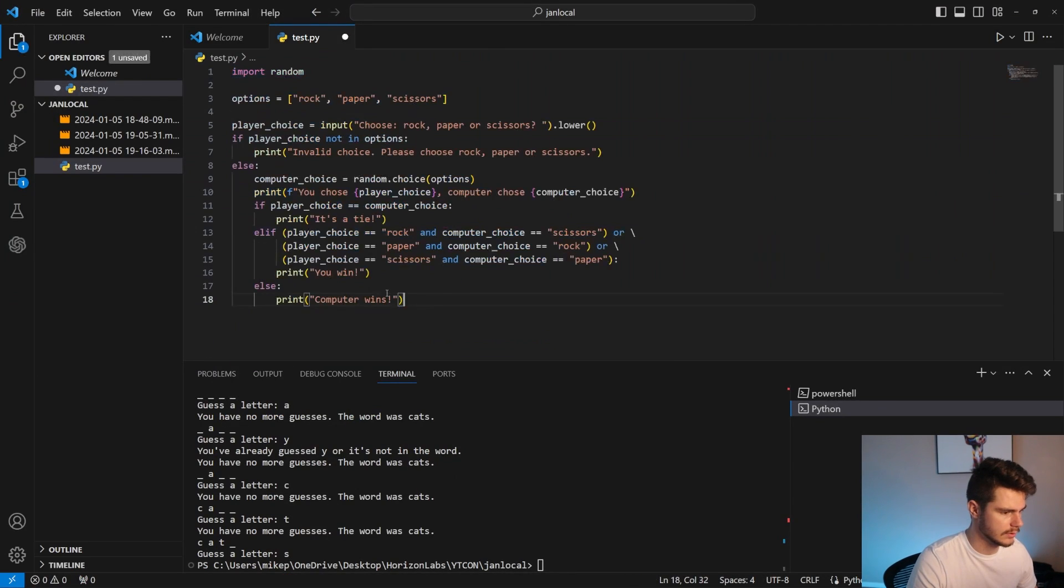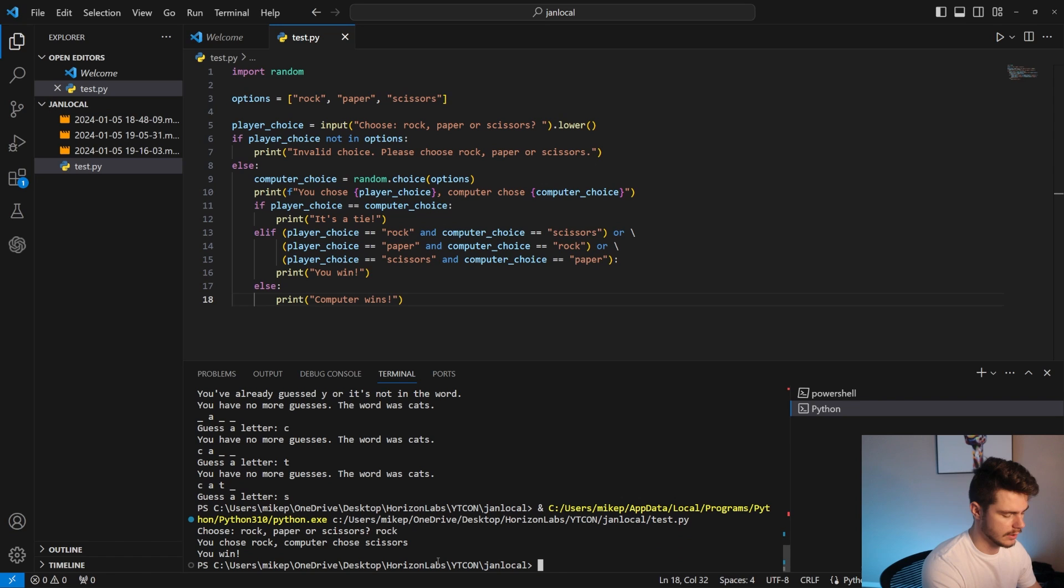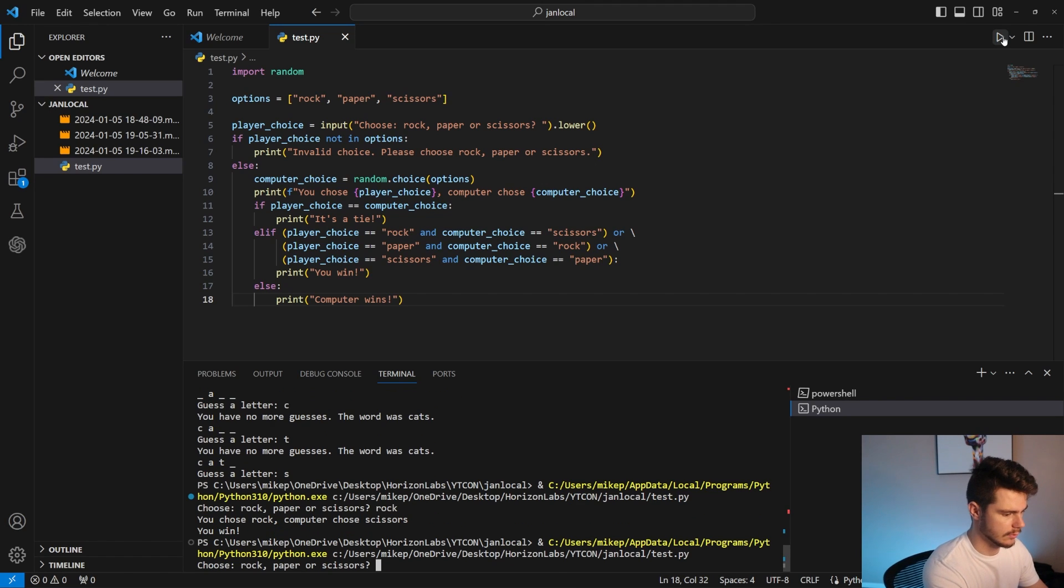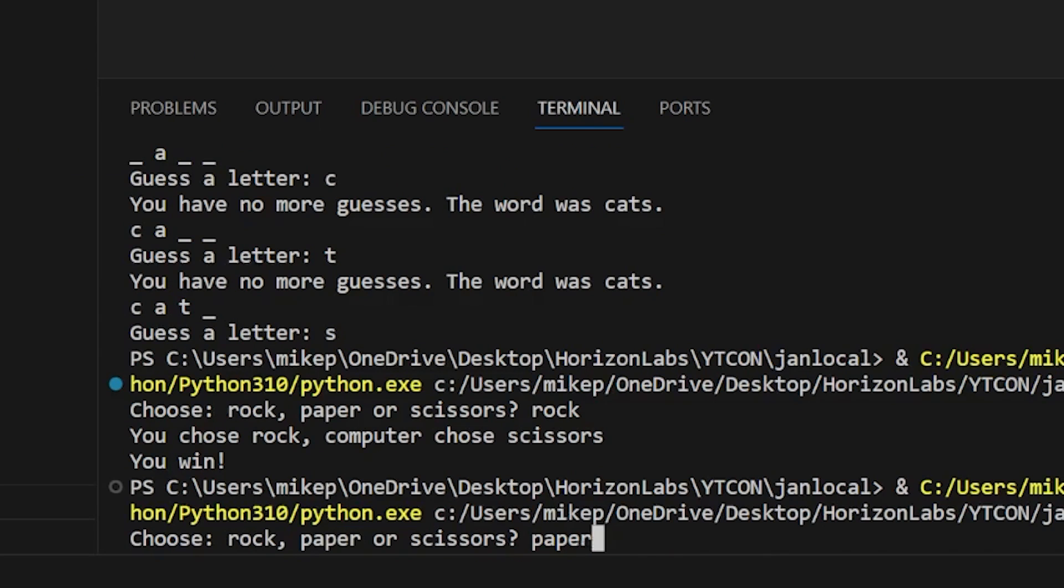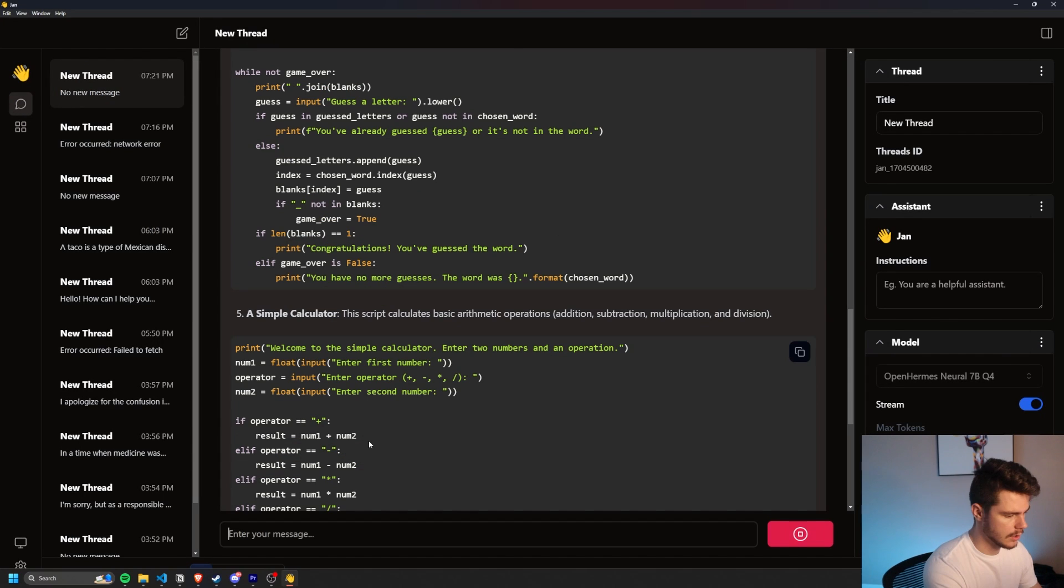Rock, paper, scissors. This has got to be cool. I'm thinking rock. I win. Let's go. Huge. Two in a row. Two in a row. Fuck. Computer wins. All right. Well, that was exciting.